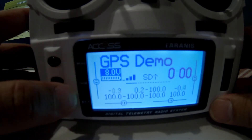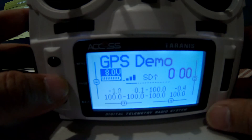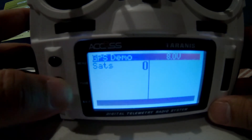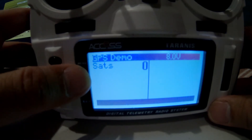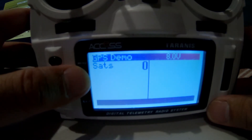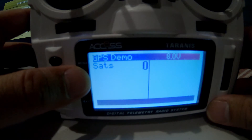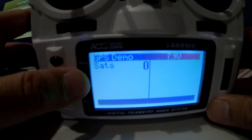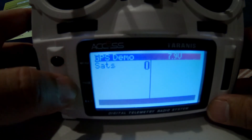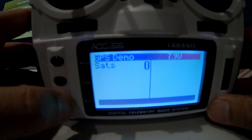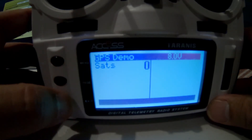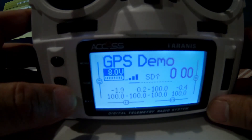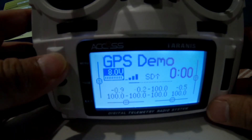We'll pause here and exit to the main screen. If you prolong press now, you are prompted to go to your telemetry screens. Now we have 'sats' there. Unfortunately, my demo flight controller is inside the house right now, so I don't have any satellites showing.